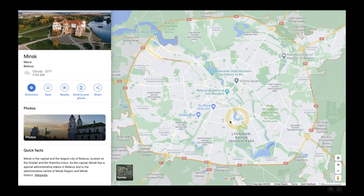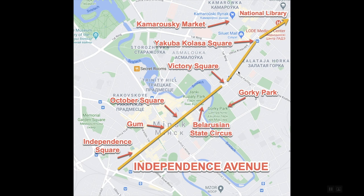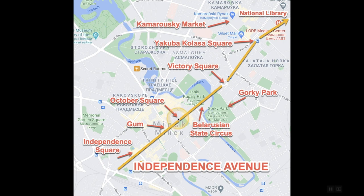Alright, so here we have Minsk, Belarus, and we're going to be covering Independence Avenue which runs through the center of the city. Here's the center — we're going to start around Independence Square and then go all the way up. You can also go further to the National Library, it's a really long avenue. I made a quick little map to show you the highlights on the walk. You start on Independence Square, walk up, pass a GUM — in ex-Soviet countries they're basically large department stores. Then you go up to October Square, which is another major square, and right now during Christmas time there's also a Christmas market there.